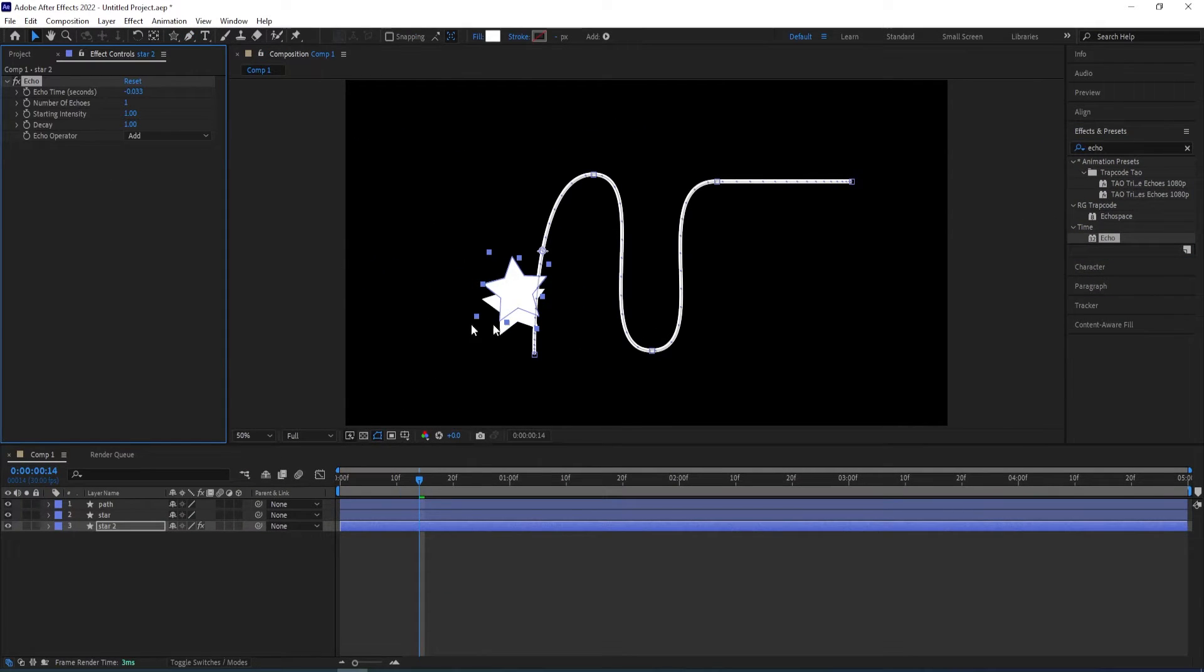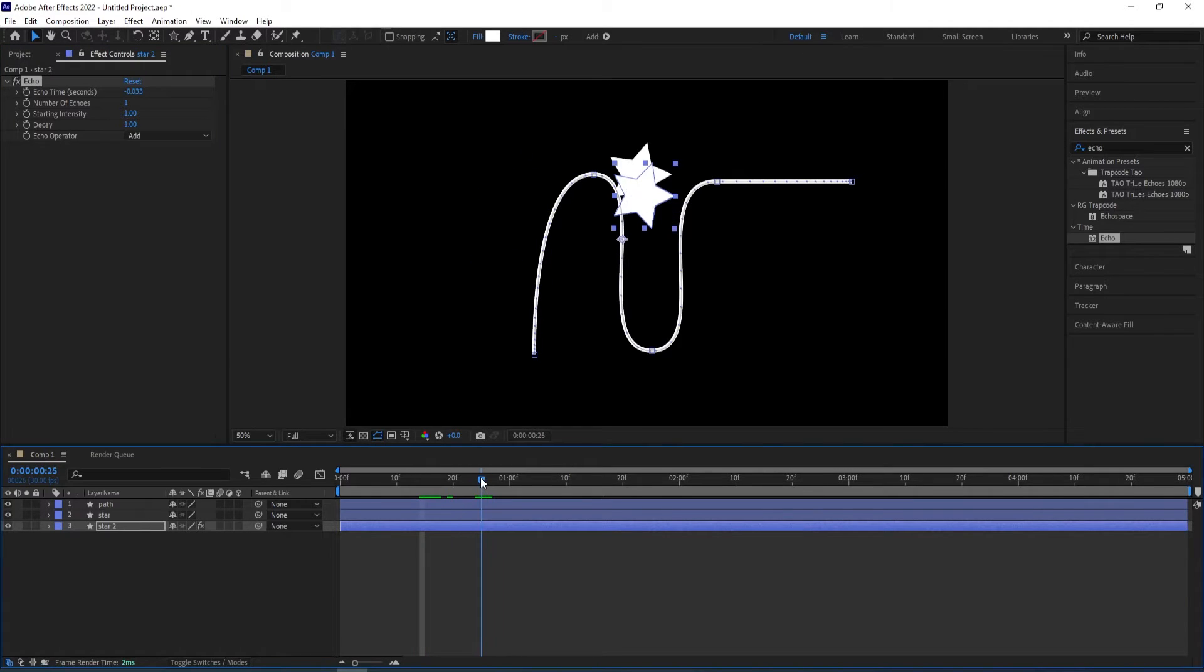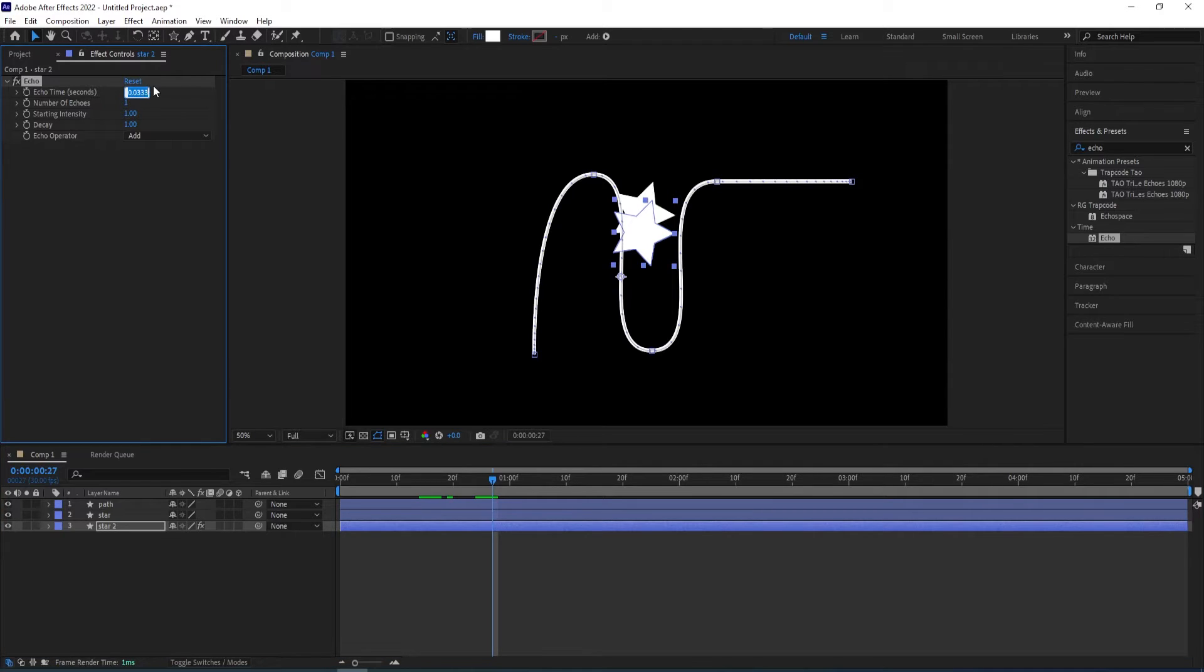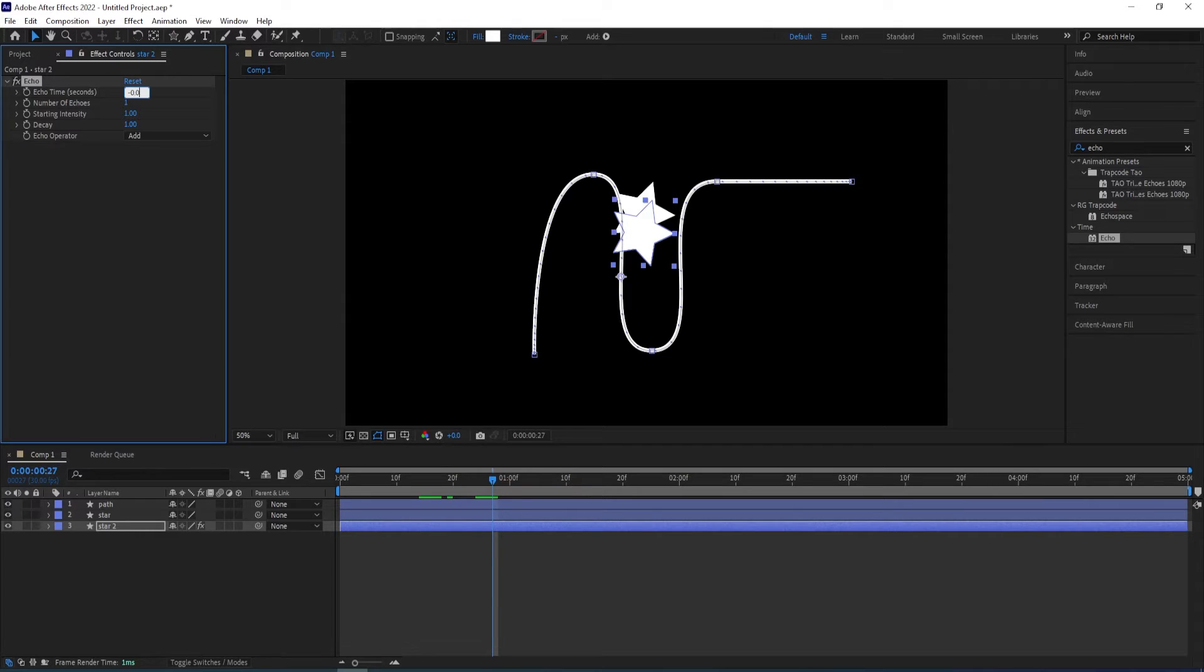Double click on it to add to the second star layer and we want to change the echo time to minus 0.006. So we get a closer look to it.